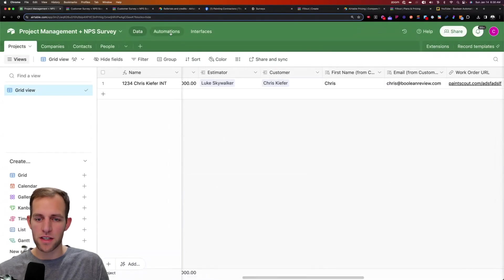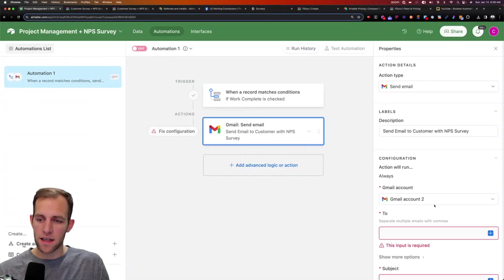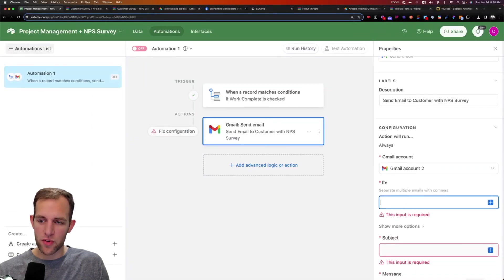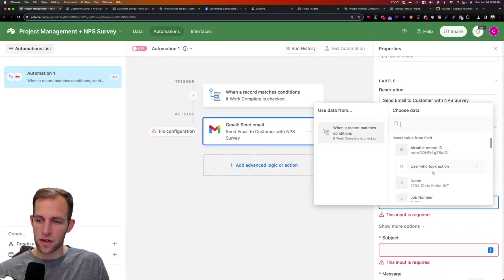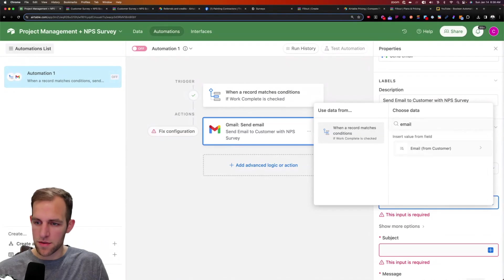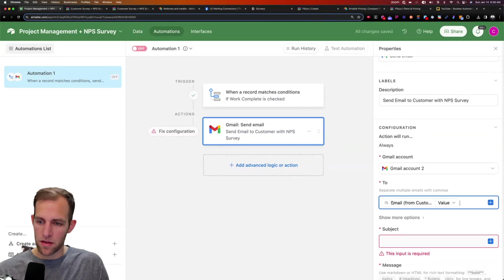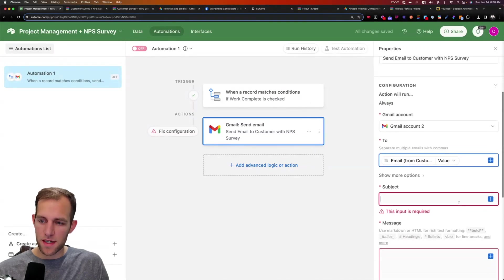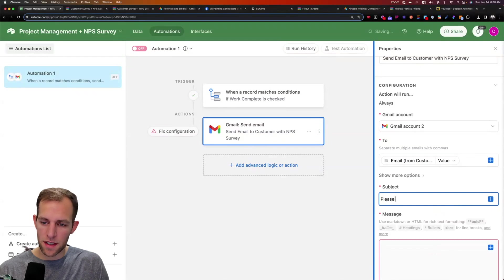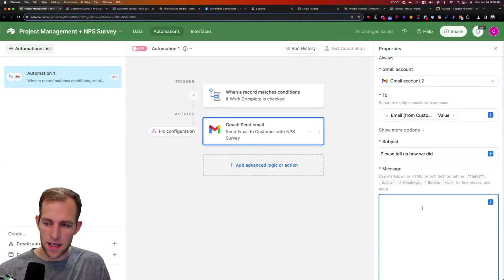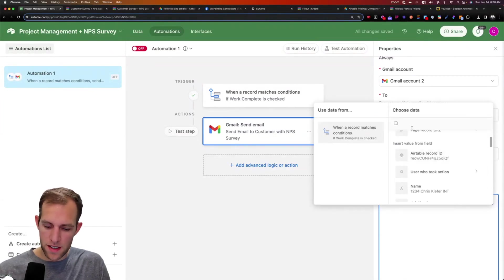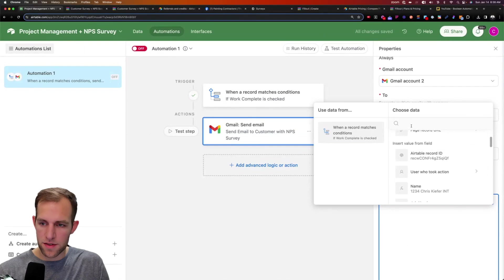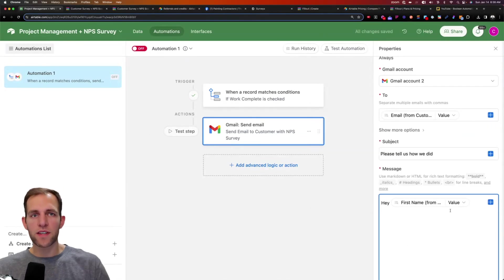So now back in the automation here, I can say I want to send an email to, and then grab this box here. And we want the record. Let's go find the email from customer. And we want it to be the value that is in that. So take the email from the customer. And we want the subject of this to be, please tell us how we did. And then in the message, I can say, Hey, and then let's grab the customer's first name. So I say first name.